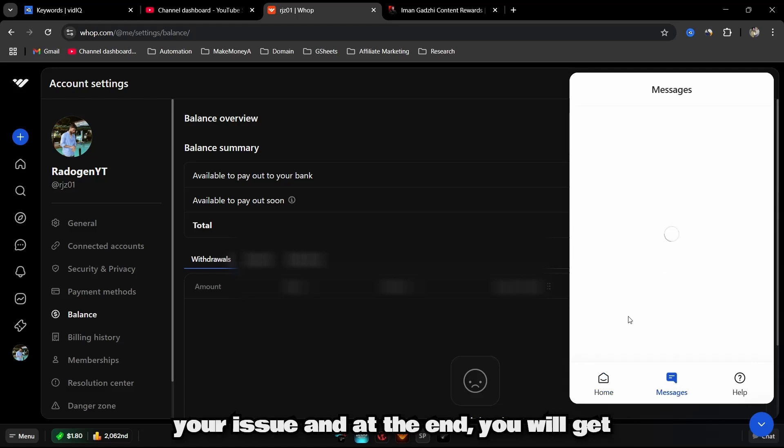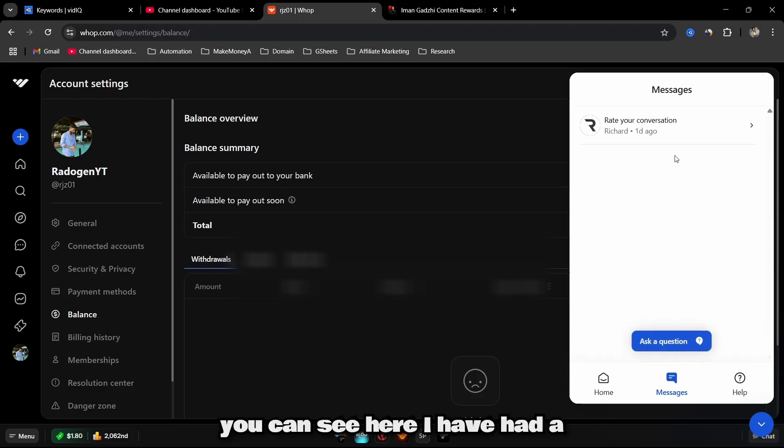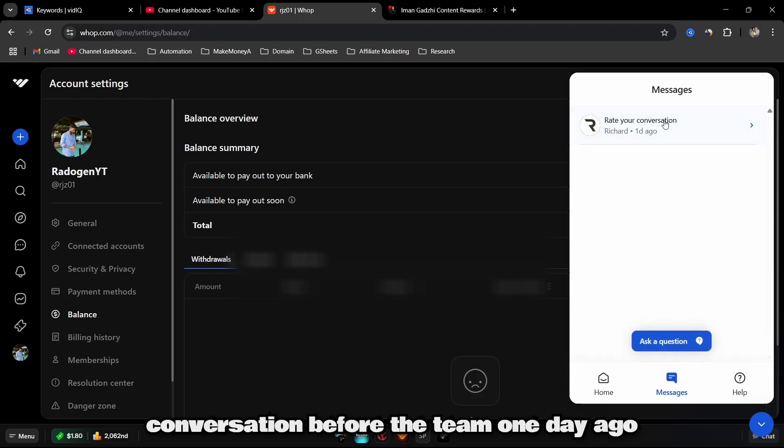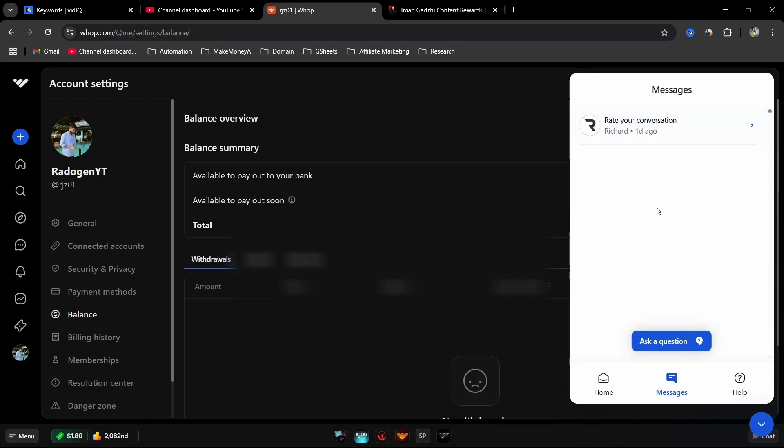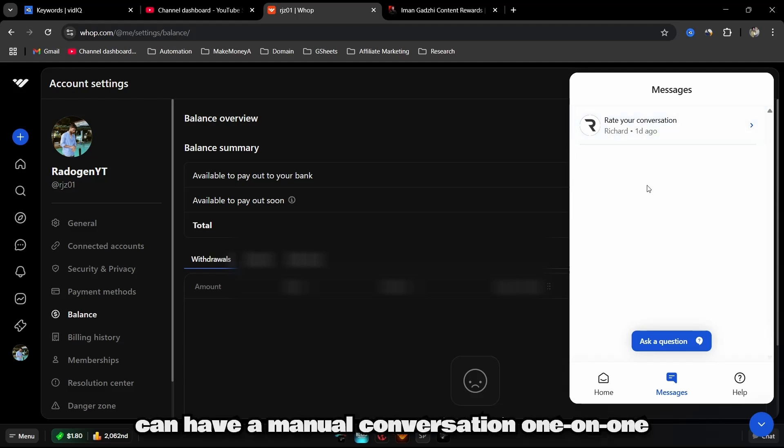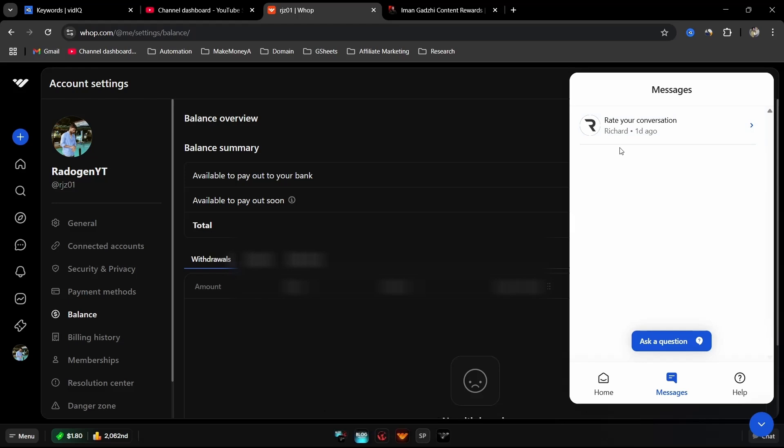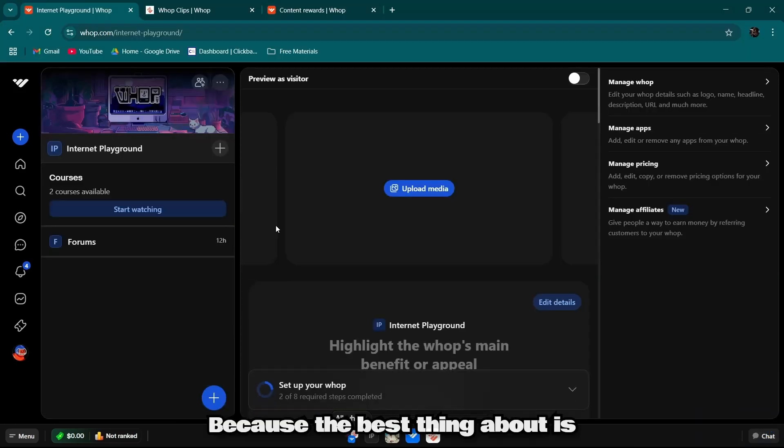What you want to do is click on Messages and describe your issue. At the end, you will get connected to an agent. You can see here I had a conversation with the Warp team one day ago and my issue was solved connecting with the bank accounts. You can have a manual one-on-one conversation and they're going to help you very quick.